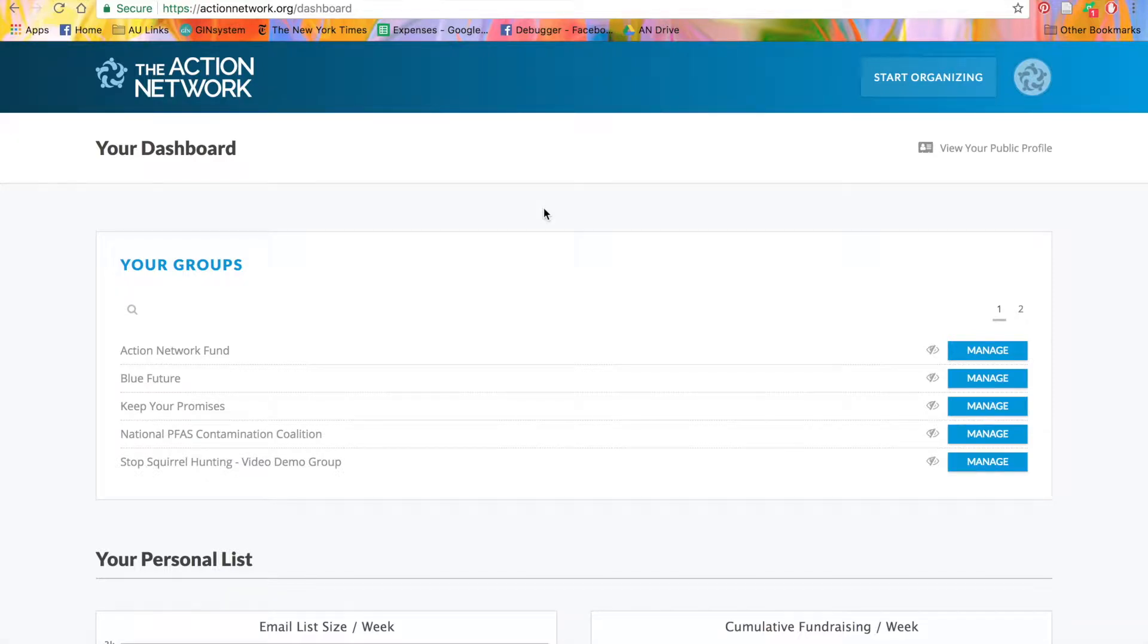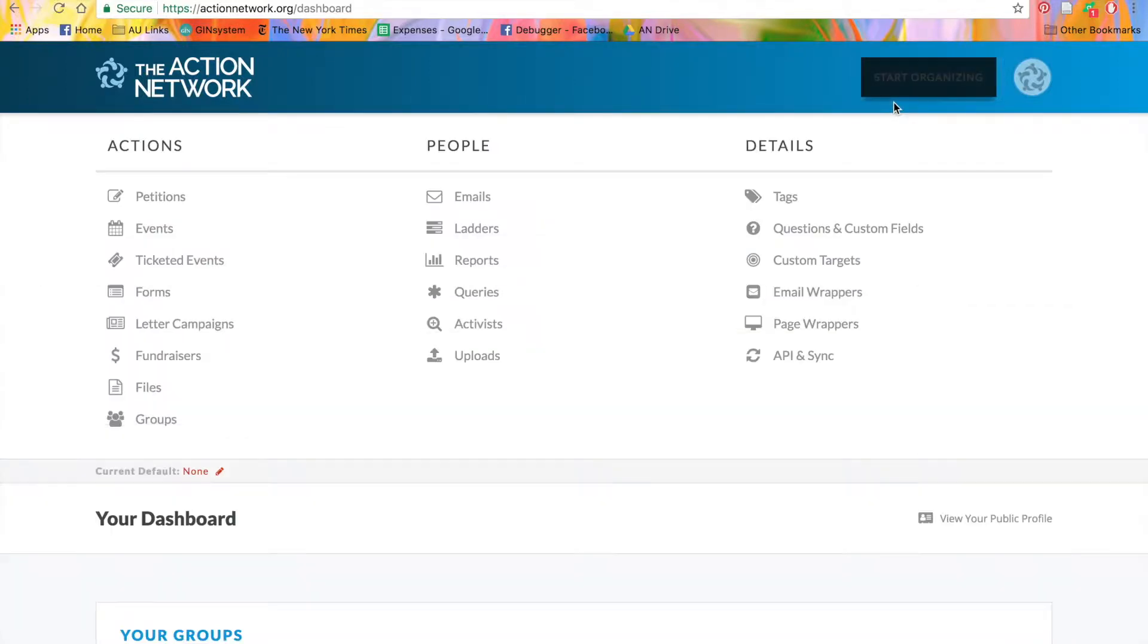In this tutorial, we'll go over the Start Organizing menu on Action Network. This menu shows you all the different actions you can create on Action Network, as well as ways to manage your data. This menu is available in the top right corner and will stay there whenever you're on the website.